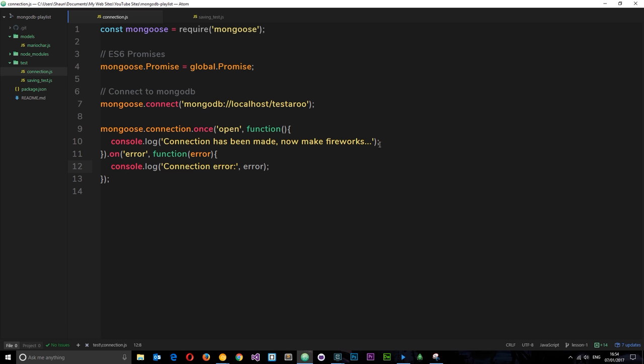So right here we're connecting to the database, and there's nothing telling Mongo, hey look, I want you to wait until we've actually established a connection before you go ahead and run the test. Running the test before we make a connection is pretty stupid, so we want to sort that out. We can do that using what's known as a hook in Mocha. A hook is a function which tells Mocha, look, I want you to run this section of code either before you run a test or after you run a test.